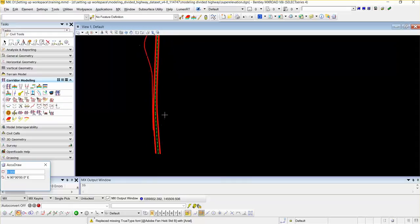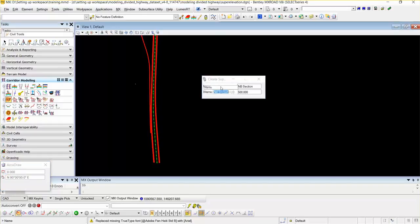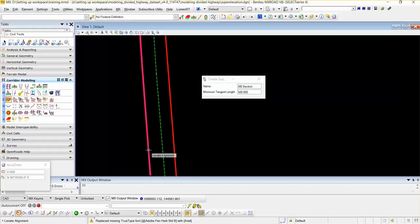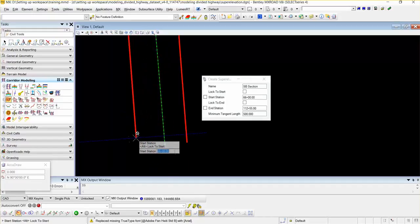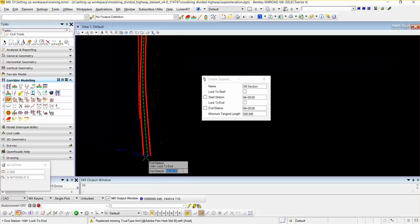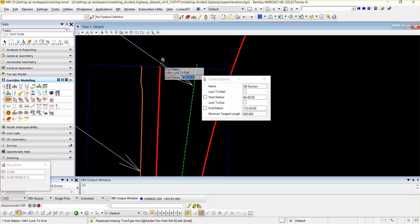First, I am going to select the super elevation section tool from the corridor modeling task menu to create the super elevation section. I am going to enter the name of the super elevation section, which would be the southbound section, and I am going to select the southbound control alignment from the graphics. Then I am going to select the start station and the end station. I can use the ALT key to lock the start and end of the alignment.